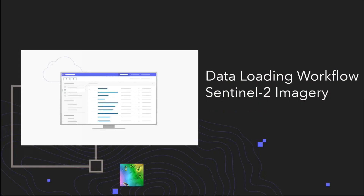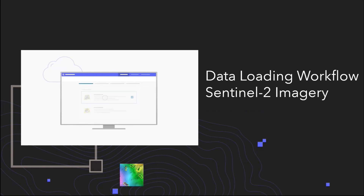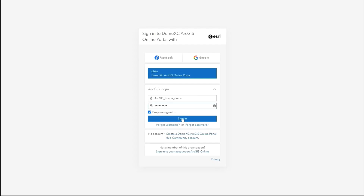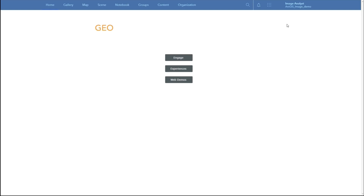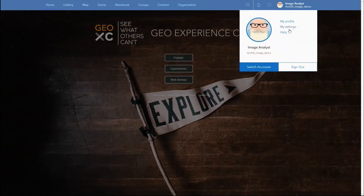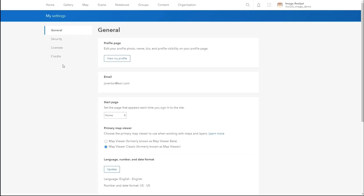Next, we'll look into the data loading workflow for Sentinel-2 imagery. I'll begin by logging into my ArcGIS Online account. You can go to your settings and ensure that the ArcGIS Image for Online license has been assigned to your user.